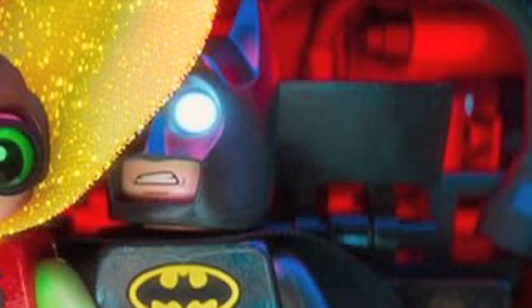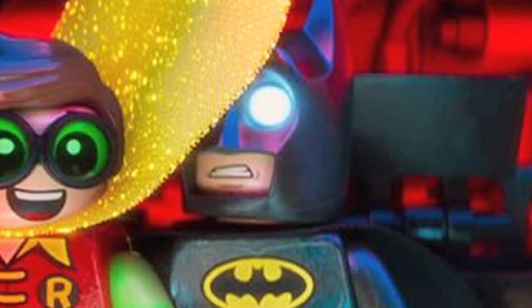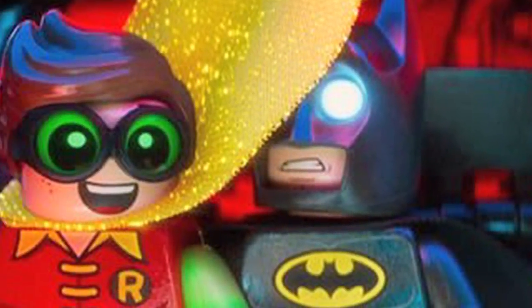But before I get into the story a bit more, I want to talk about the cast. This cast is a comedian fan's wet dream. First we start off with fantastic actors: Will Arnett as Batman, Michael Cera as Robin, Rosario Dawson as Barbara Gordon, Ralph Fiennes as Alfred.